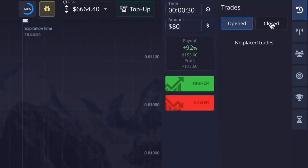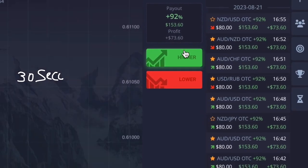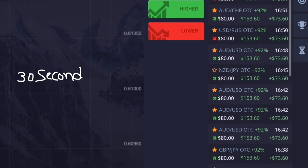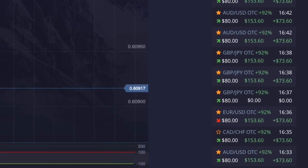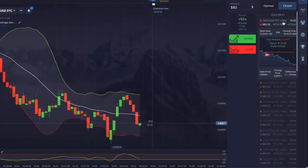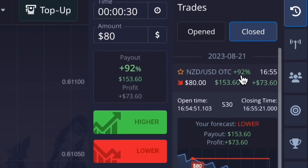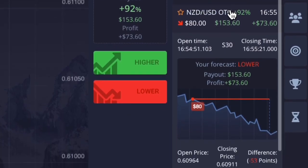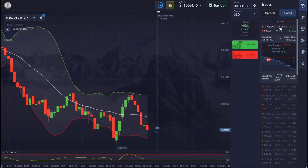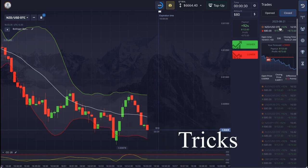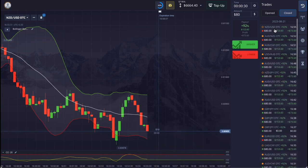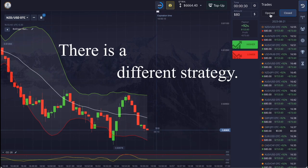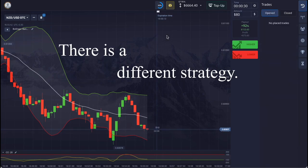Once you try using this 30-second strategy, your winning ratio will increase. The strategy is not very difficult and can also help you make more profit. You just have to watch the video carefully and understand the tricks to use. This strategy is very different from the previous strategy.